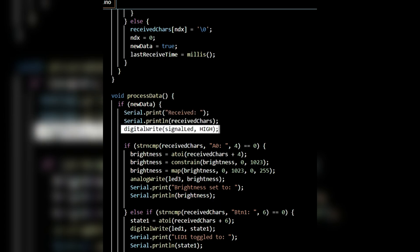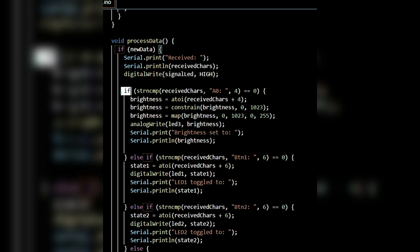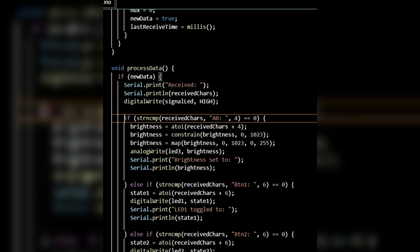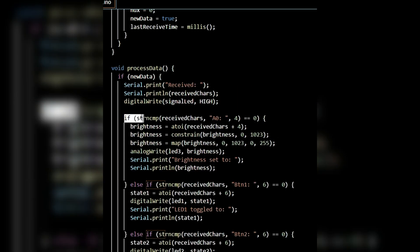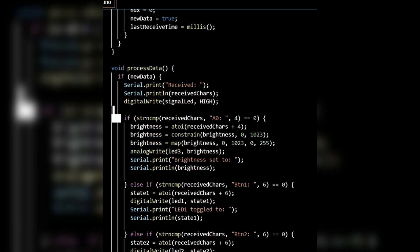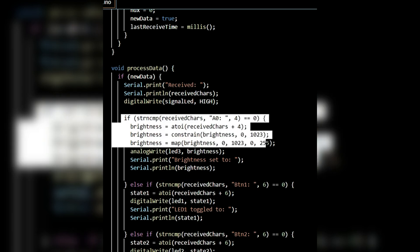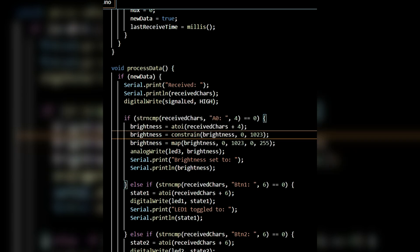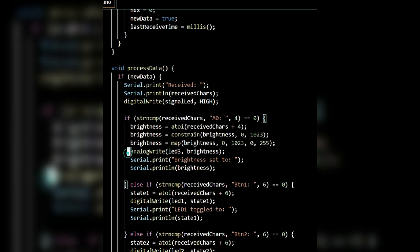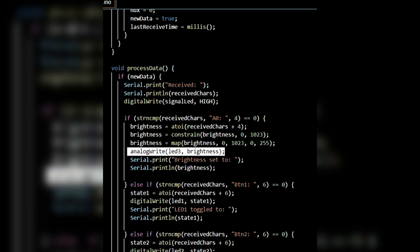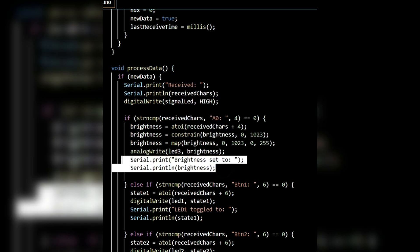Now, we need to use the received data to control the LEDs. Adjust LED brightness and toggle two LEDs. Using an IF condition, the analogReadA0 value is received, mapped and assigned to brightness. The analogWrite function is used to set the brightness on LED3. The brightness value is also printed on the serial monitor.